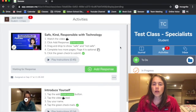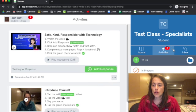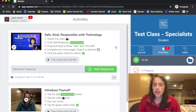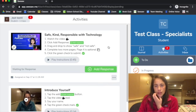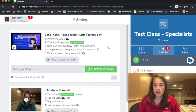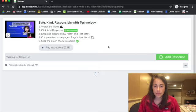Alright, so you go to activities and see Safe, Kind, and Responsible with Technology. Click on it.